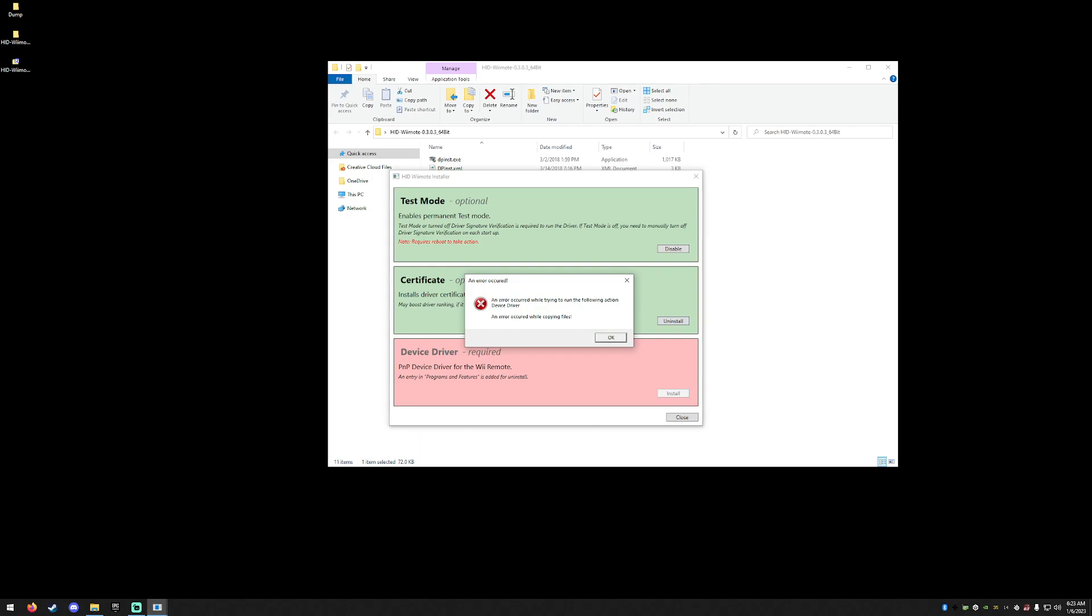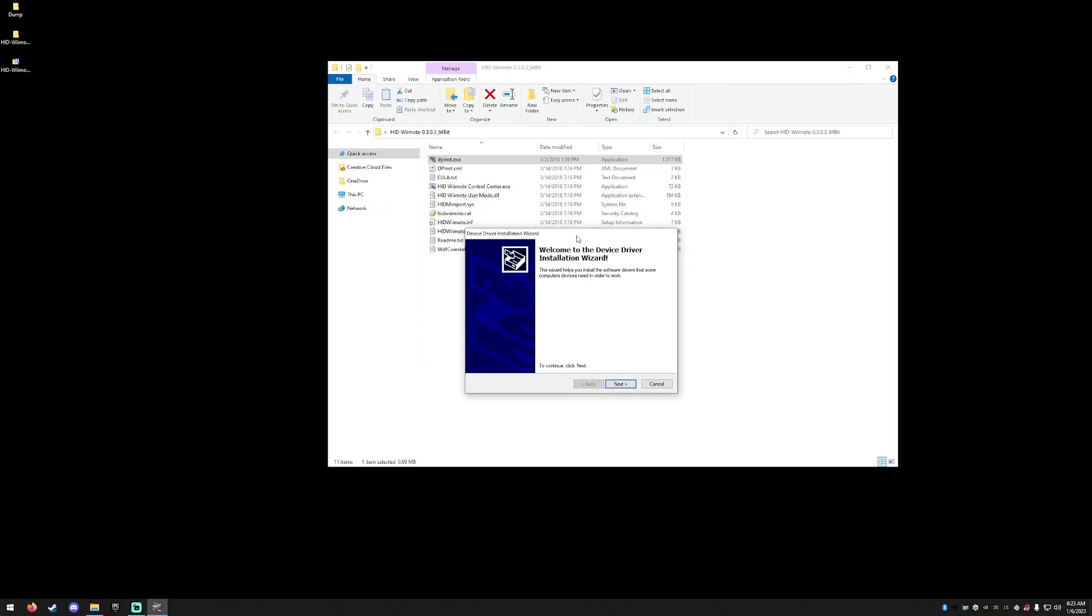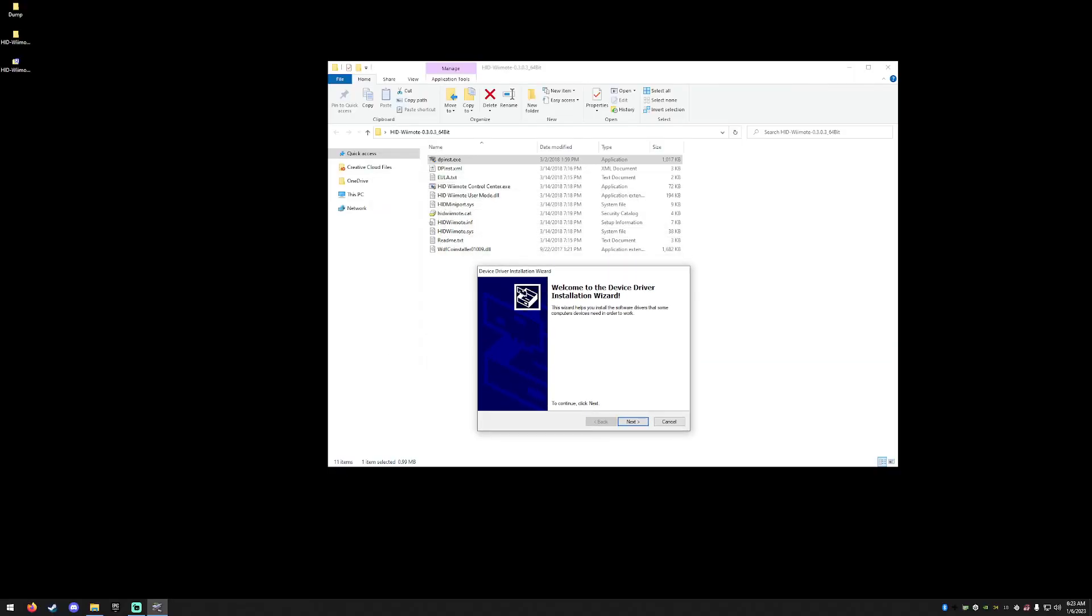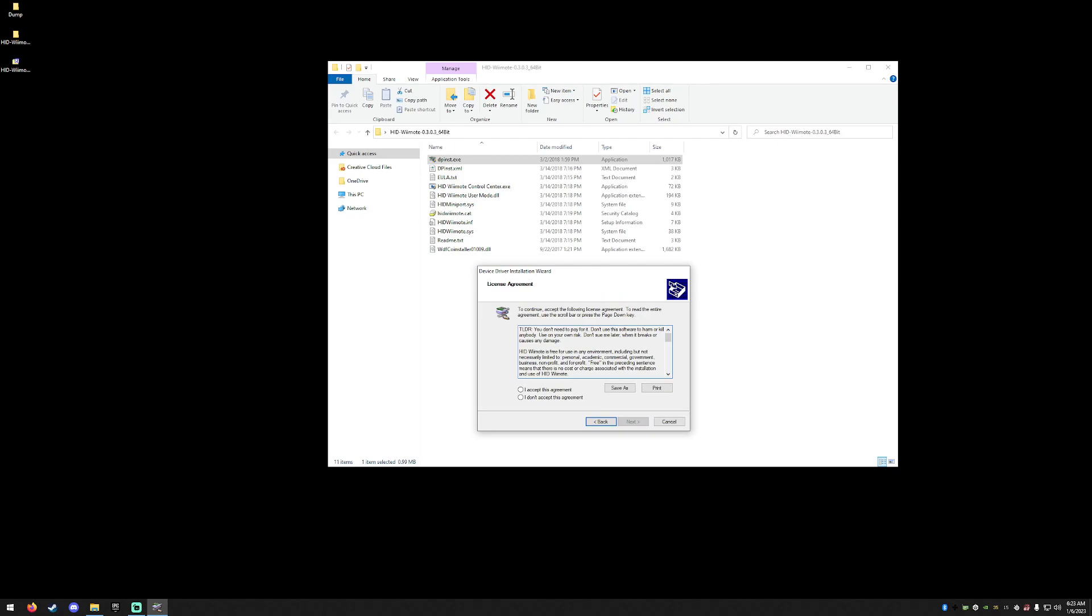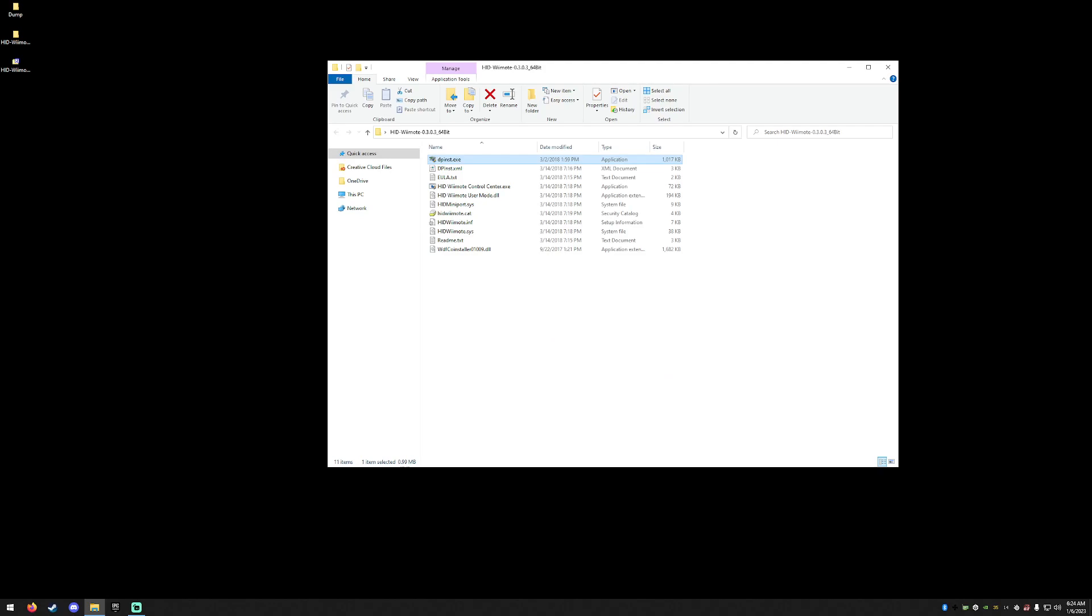If you encounter this error, you can just run the DP Install executable. Go ahead and click next and install and accept. Without this driver, the Wii remote will not work. Once you're finished, go ahead and reboot your machine.